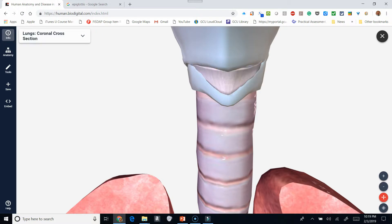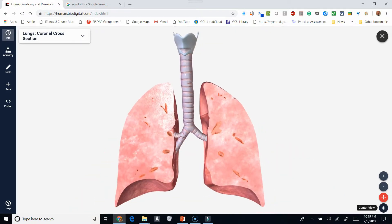The cricothyroid membrane is a direct line into the trachea. Oftentimes, if a paramedic or an advanced level provider, including a physician, needs to perform a surgical airway or some type of airway maneuver in which they need to stick a needle or a scalpel in here, they will open this up and have a direct line into the trachea.